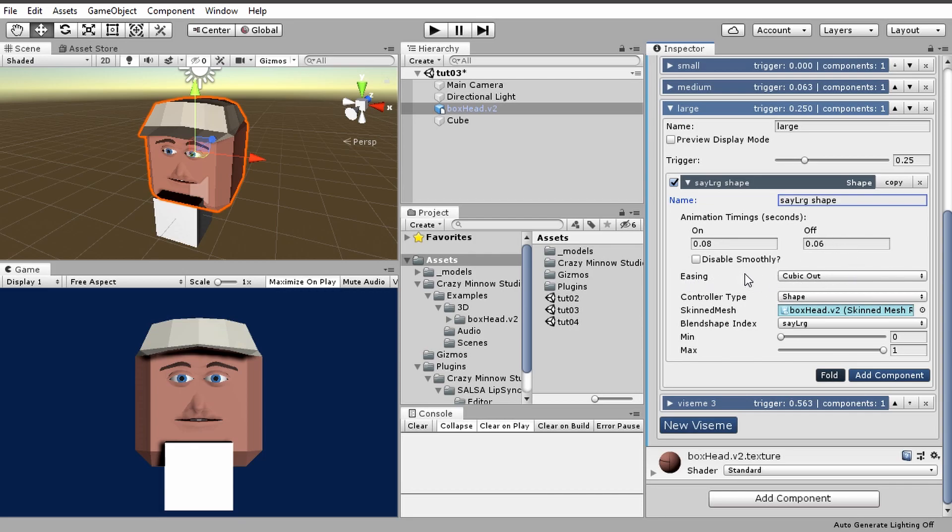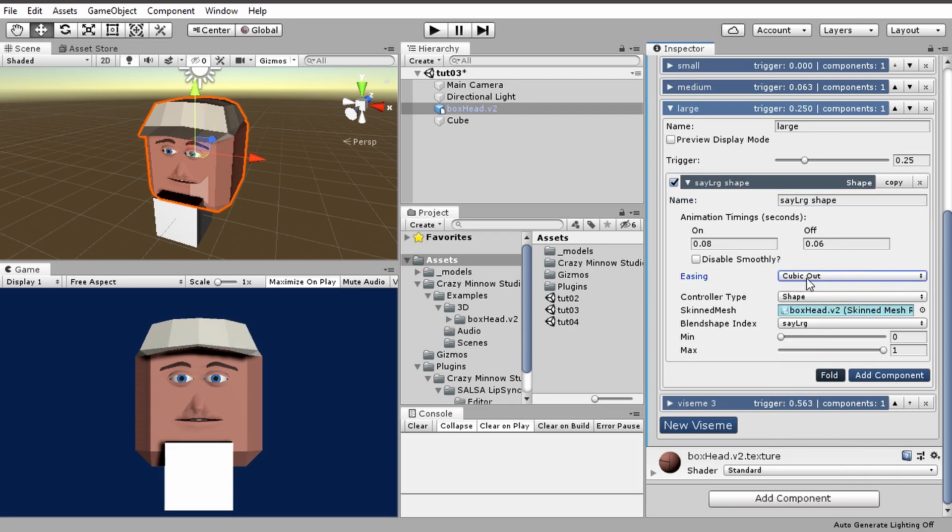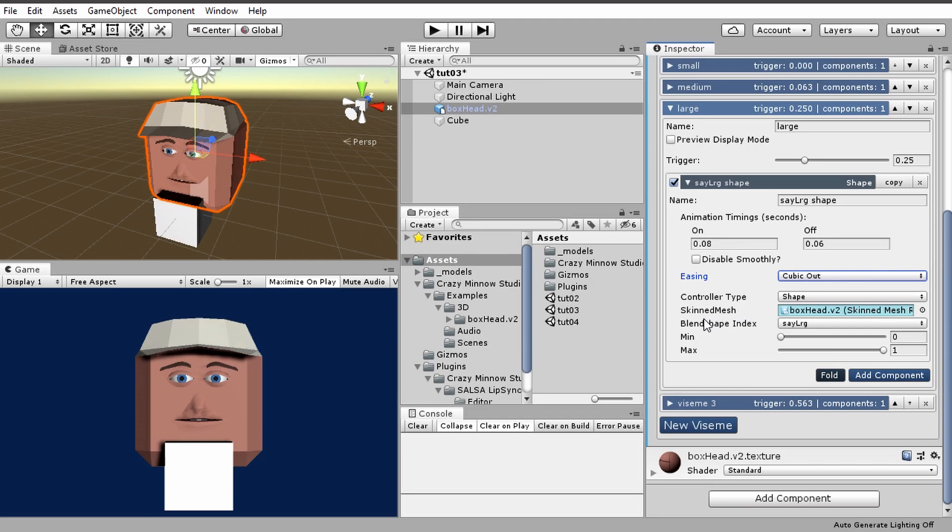This is pretty similar to web-based animations. We've got linear, circle, cubic, etc. We have tested this out.